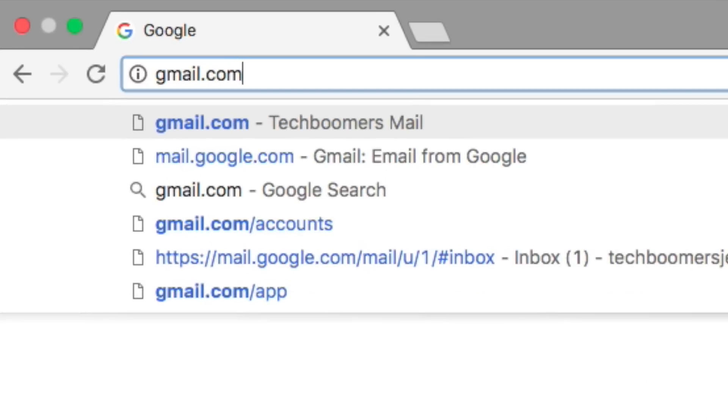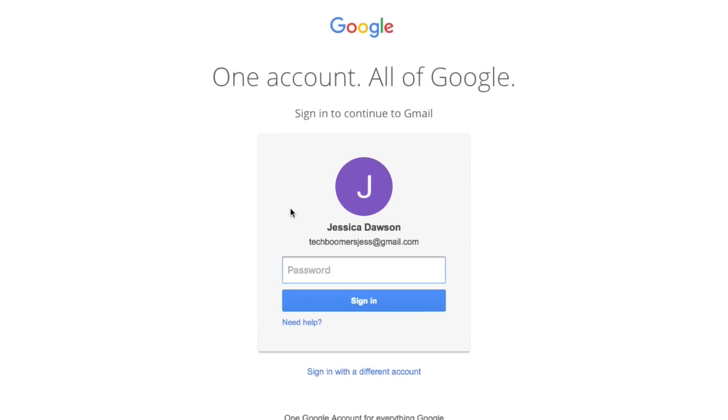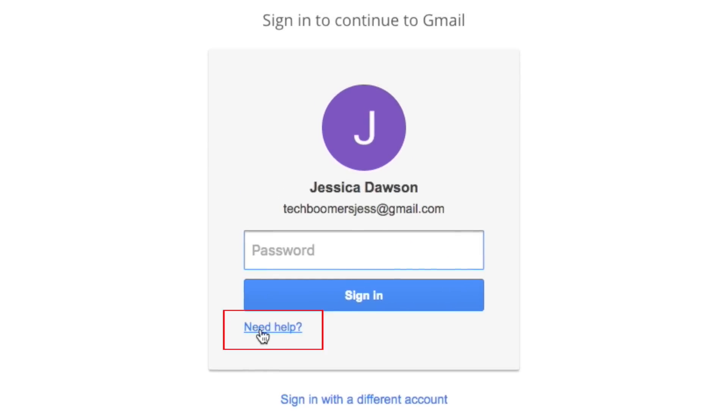Start by opening gmail.com in your web browser. Instead of logging in, click Need Help.